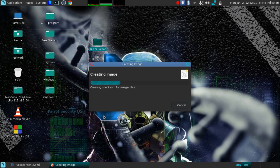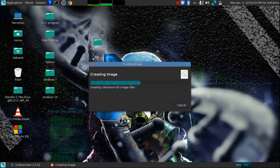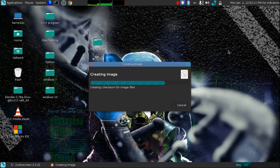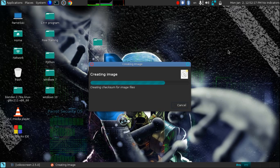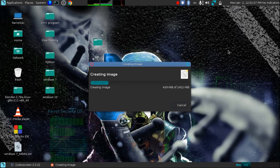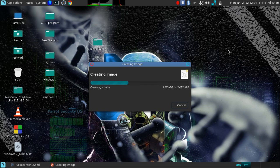It takes some time, so friends be patient. As the process is going on, it takes maximum one to two minutes to create the image file.